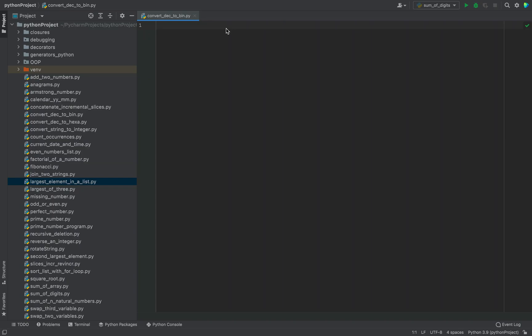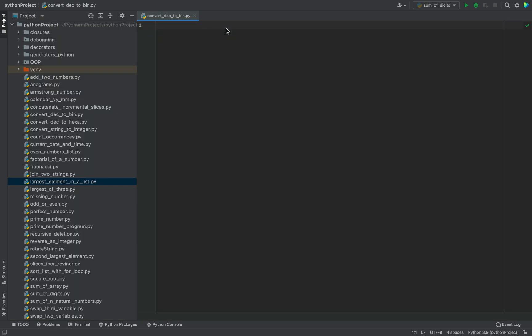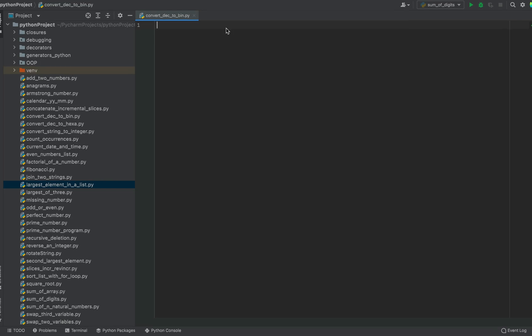Welcome to Joey's Tech. In this video you are going to learn to create a Python program to convert decimal to binary. There will be two methods that we will be implementing to achieve the purpose of converting a number in the decimal system into its binary equivalent. Without further ado, let's get into coding the program.